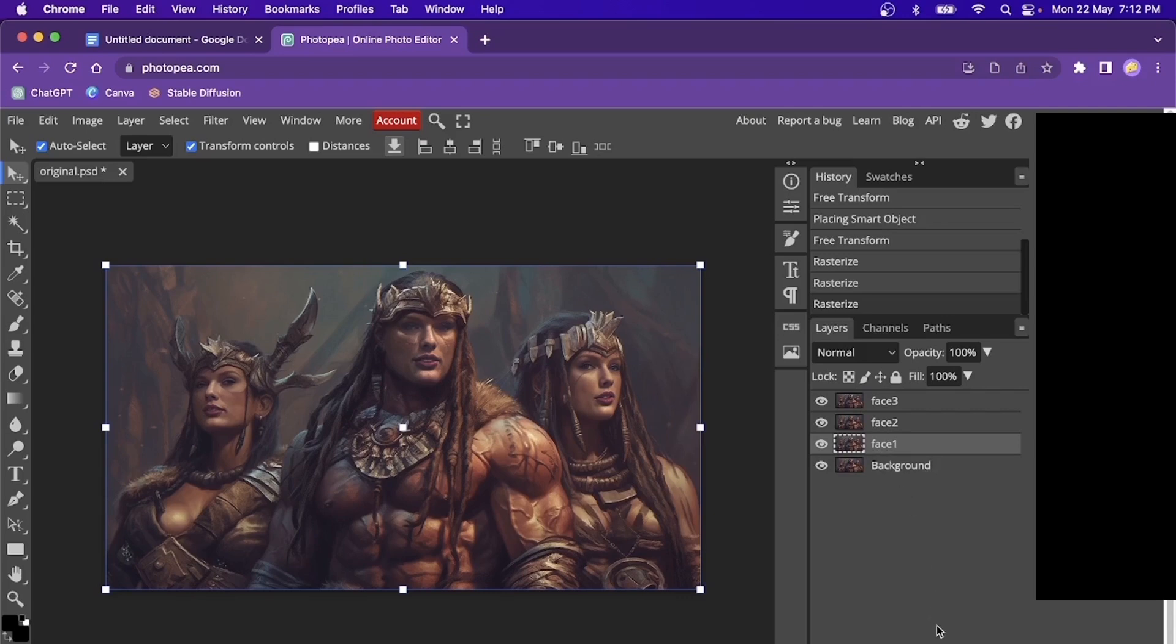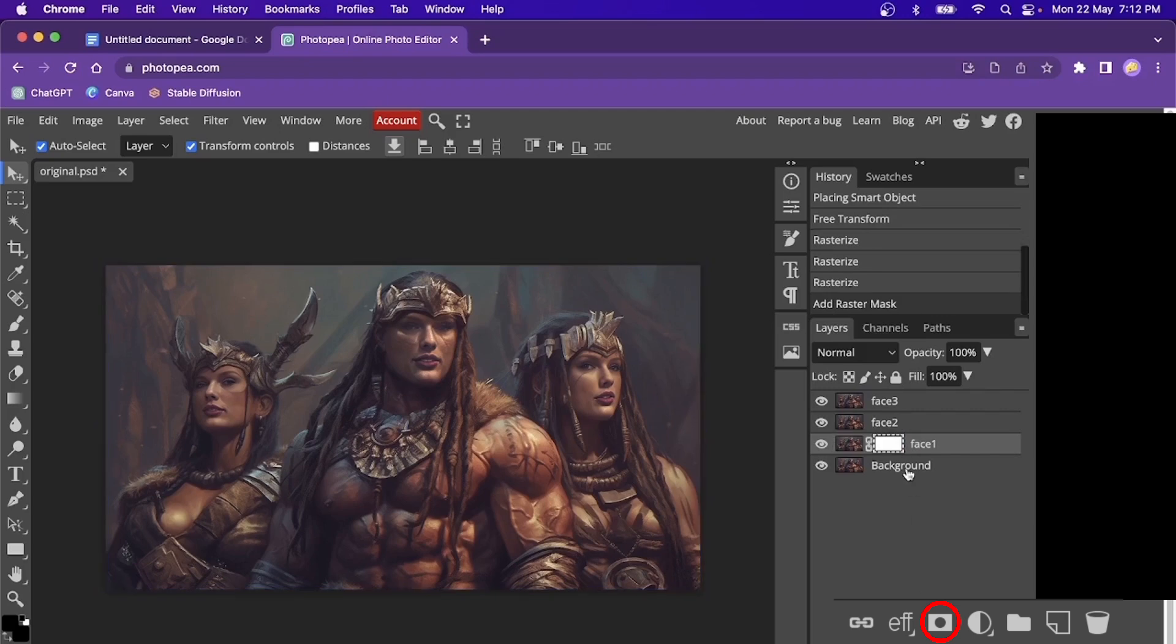We do not need to add one for the background or the original picture. So let's add one to phase one. You just come down here and click on this camera looking icon. And then you see a white screen shows up over here. And let's just do the same for the other two.